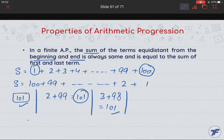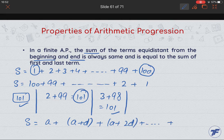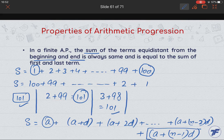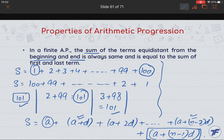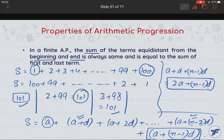Algebraically, S = a + (a+d) + (a+2d) + ... + (a+(n−2)d) + (a+(n−1)d). The first term and the last term, when added, give 2a + (n−1)d. The second term and second-to-last term also add to 2a + (n−1)d. This value equals the sum of the first and last term, confirming the property.